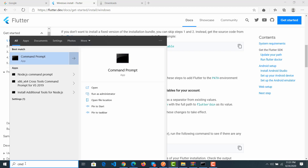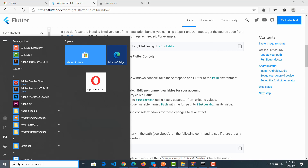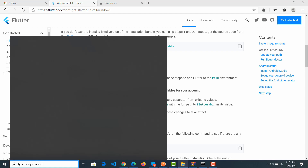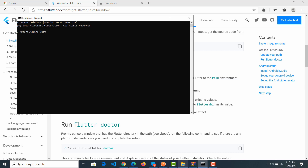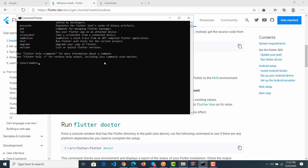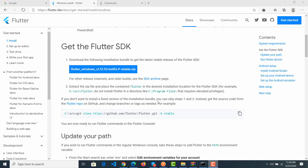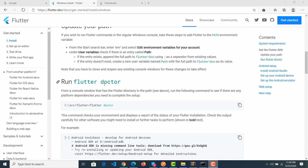Next, check whether the setup is successful. Open the search bar and type 'CMD' to open Command Prompt. Type the flutter command — if it displays anything that looks like an error, that means something in your setup is incorrect.